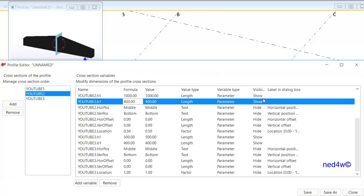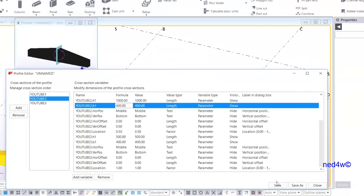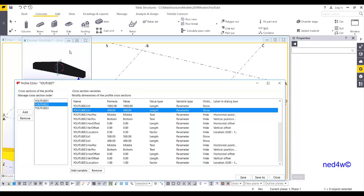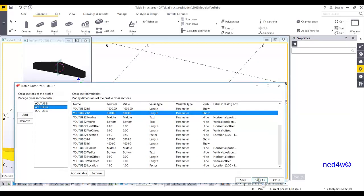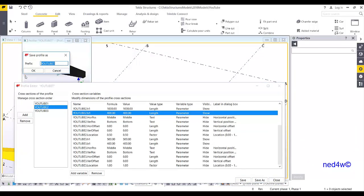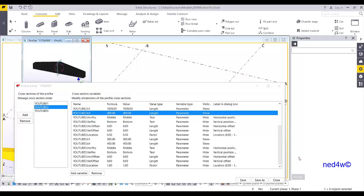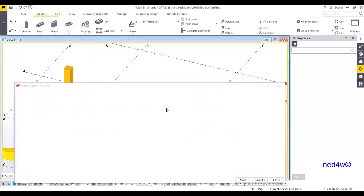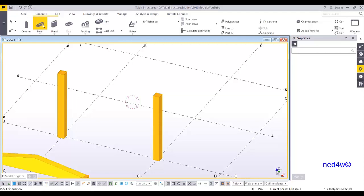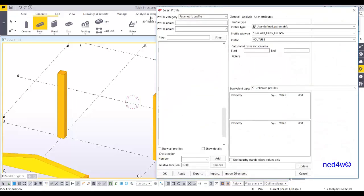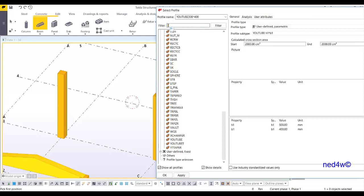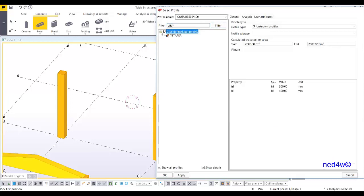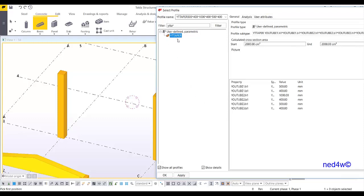Everything is shown, so all we have to do is save it. Once finished, save or save as — let's call it 'Whitey Taper' — and click OK. Close this and say yes. Now from the profile database, type 'whitey taper' as the filter, and you can see the new profile: Whitey Tapered. Apply and OK.